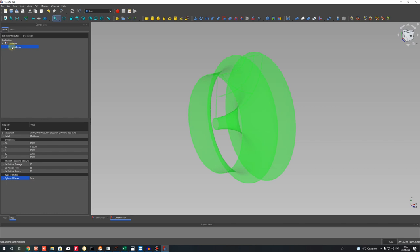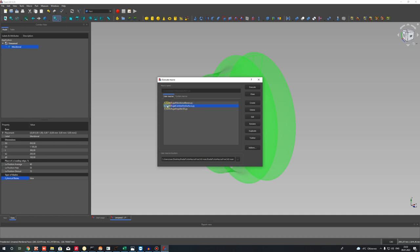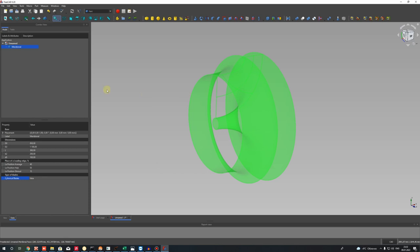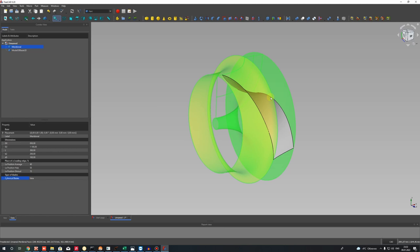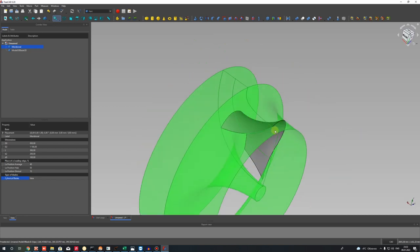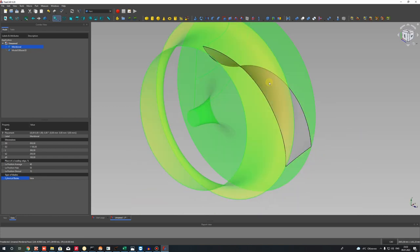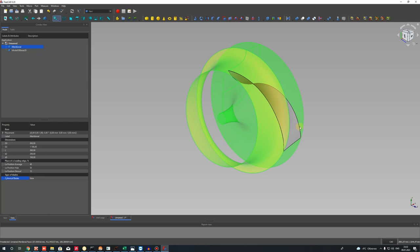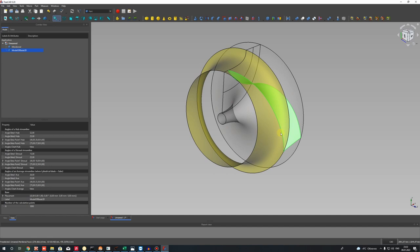The second step will be creation of the blade surface. Go to macros again and make the second step — choose it and execute. After some time you will get the shape of the blade. Of course this shape has default centrifugal pump impeller parameters — you can change and calculate these parameters using different software in one-dimensional calculation, for example.